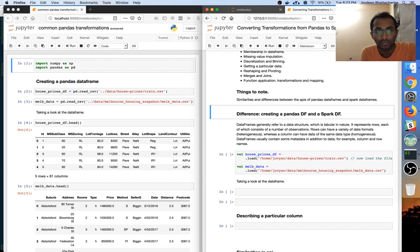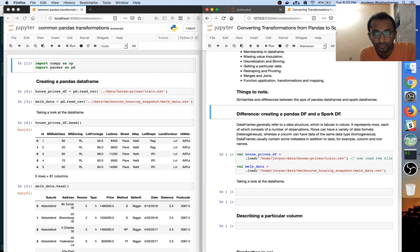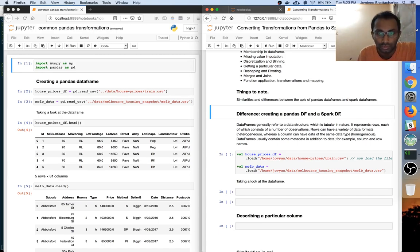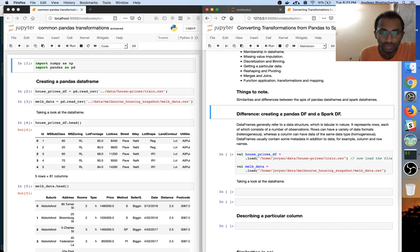There are two notebooks. The pandas code is what you will see on the left and the Spark code is what you will see on the right. The Spark code is fairly empty as I'm trying to define it.